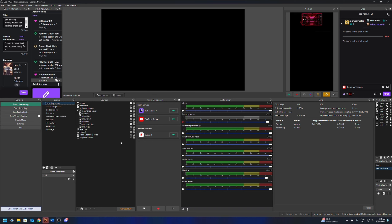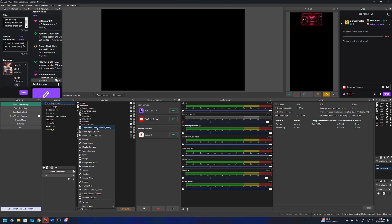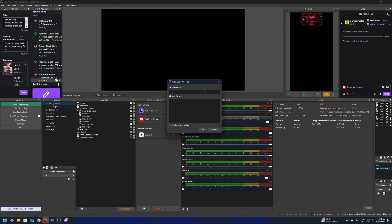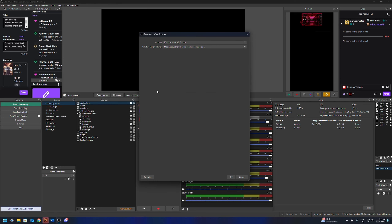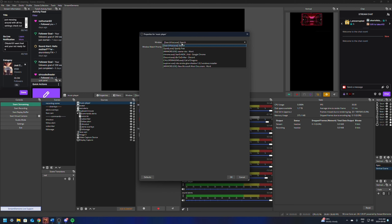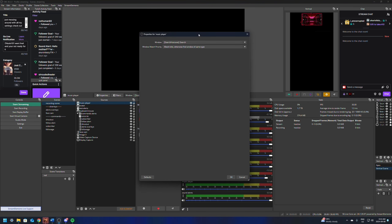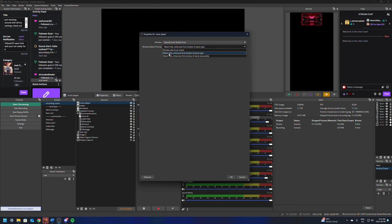Once we have the browser sources and alerts done, next we'll add the media player. Click the plus, go up to Application Audio Capture Beta, and name it Music Player. Make sure you keep all of these named — if you have a problem, you're never going to be able to find your audio issue. You can call it Music Player, Spotify, or whatever you're using. In the dropdown menu, you'll have everything you have open, so make sure Spotify is open. If you just opened it, close and reopen this dialog. Leave Spotify up for a few minutes before you try this.